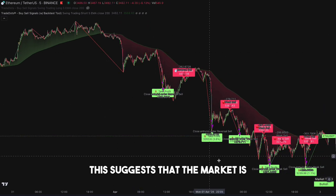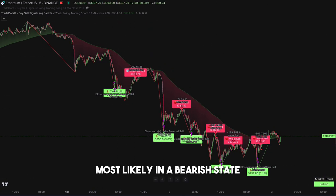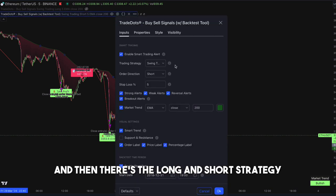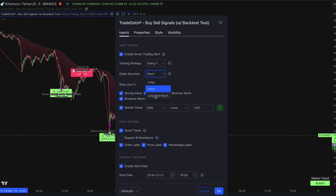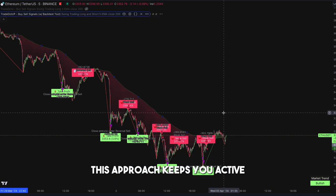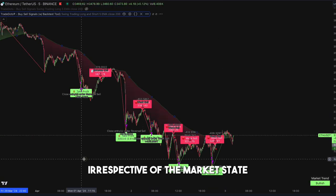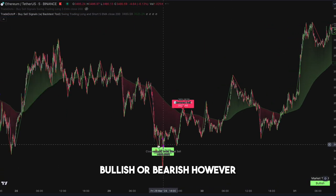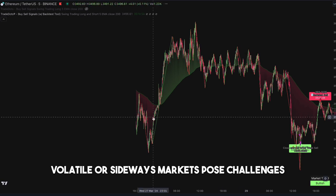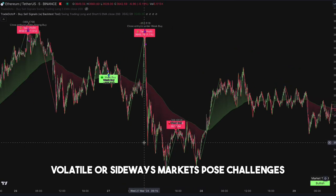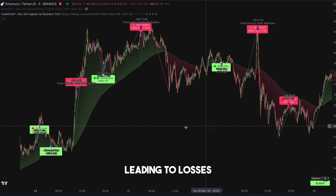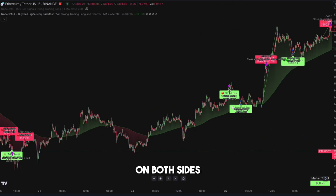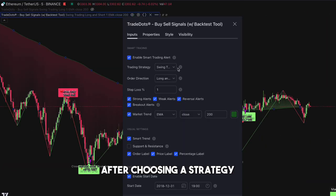Then there's the long and short strategy. This approach keeps you active irrespective of the market state — bullish or bearish. However, volatile or sideways markets pose challenges, leading to losses as the quick toggle might trigger stop-loss orders on both sides.